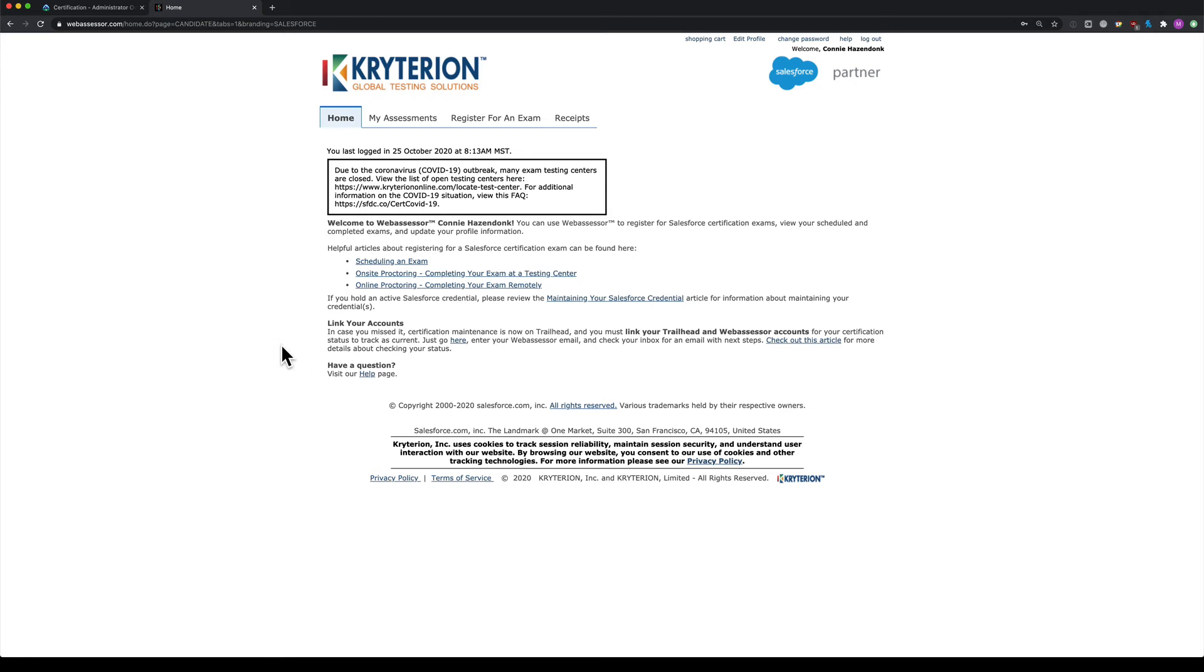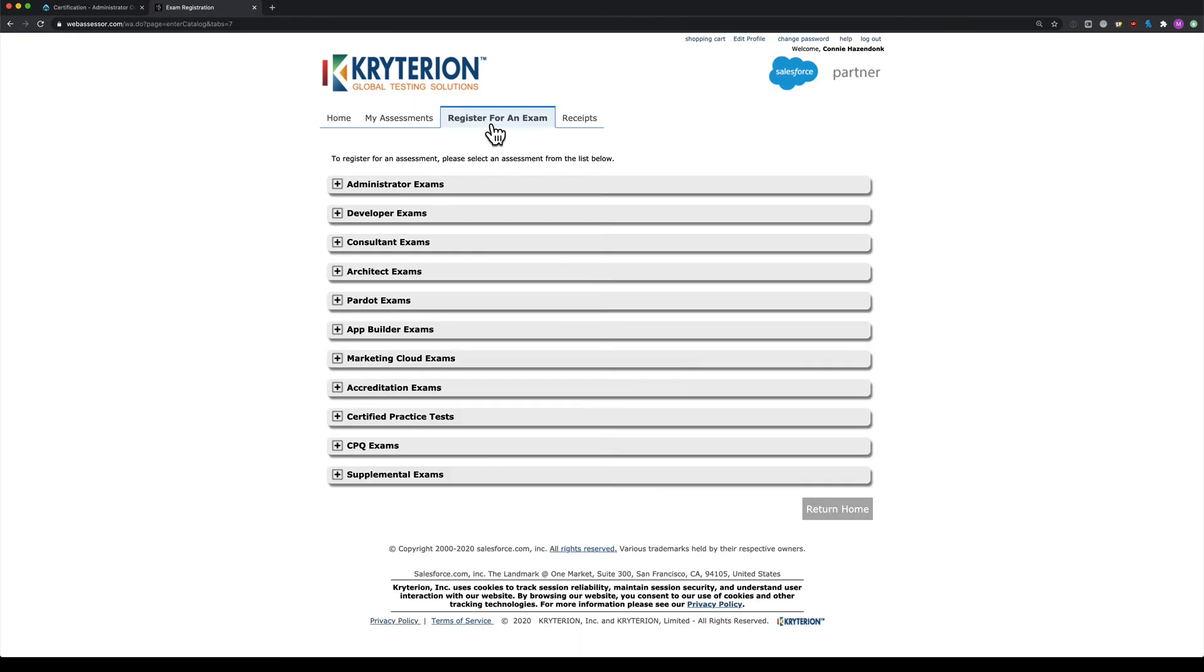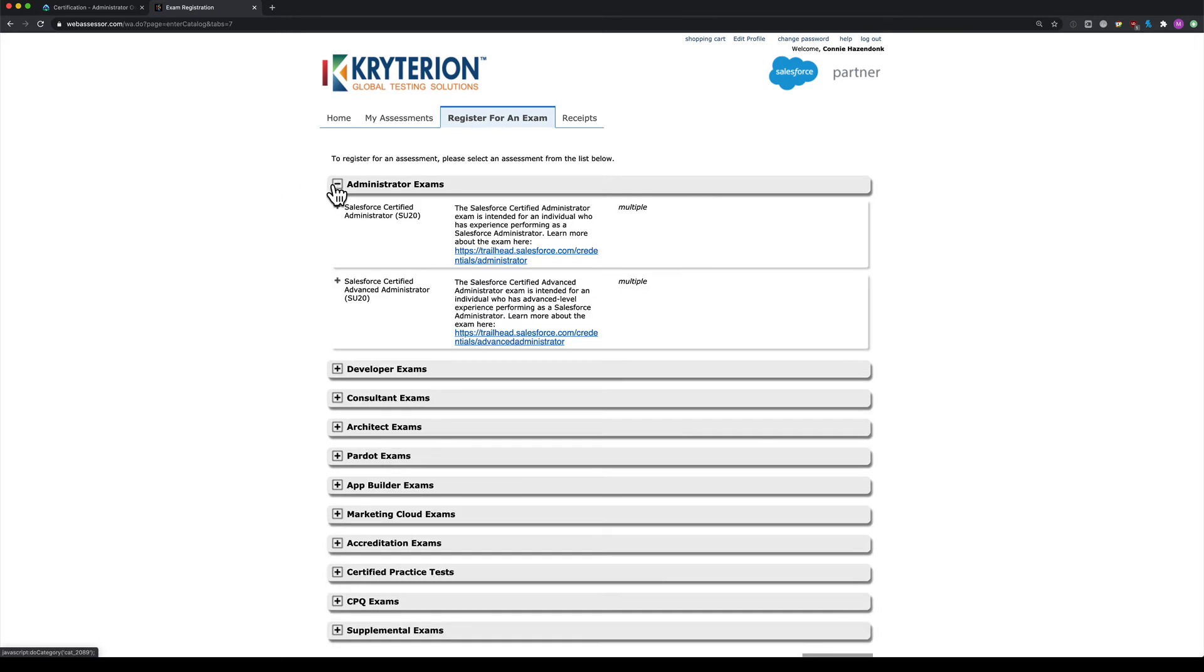To see what exams are available, click 'register for an exam' at the top. This opens the area with all the different exams. For example, under admin exams, you'll see the standard administrator and advanced administrator exams. Click the plus sign to see the options for on-site and online testing.